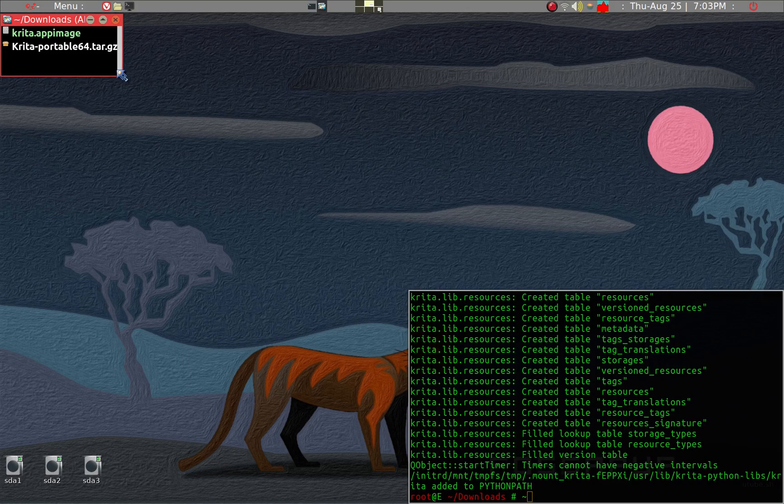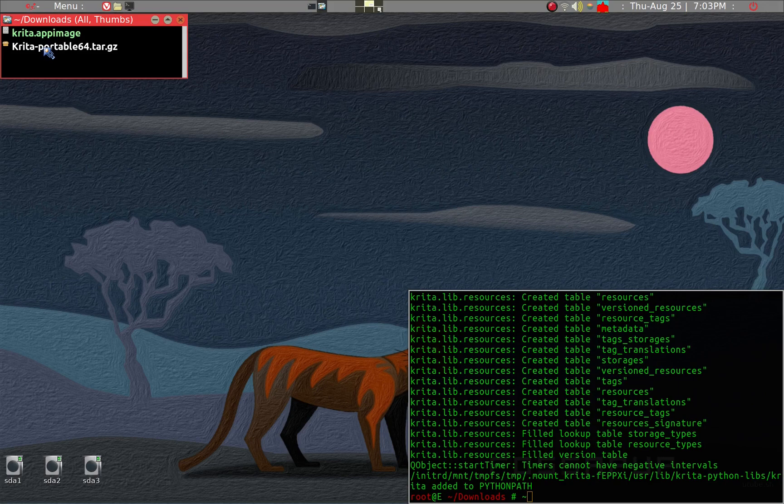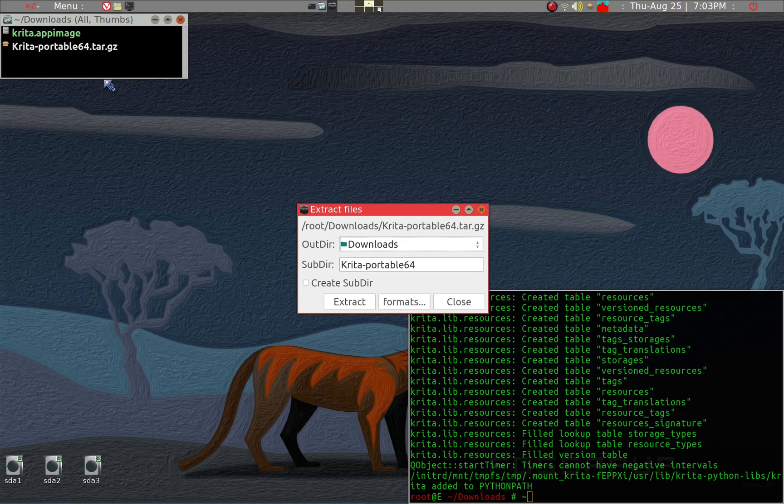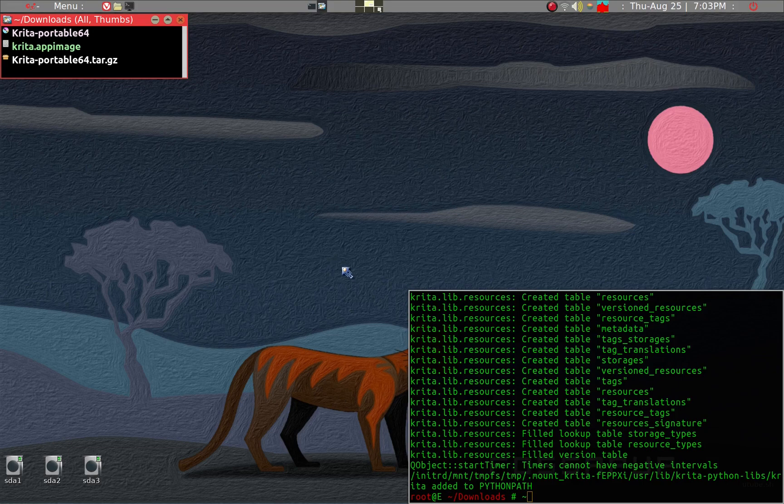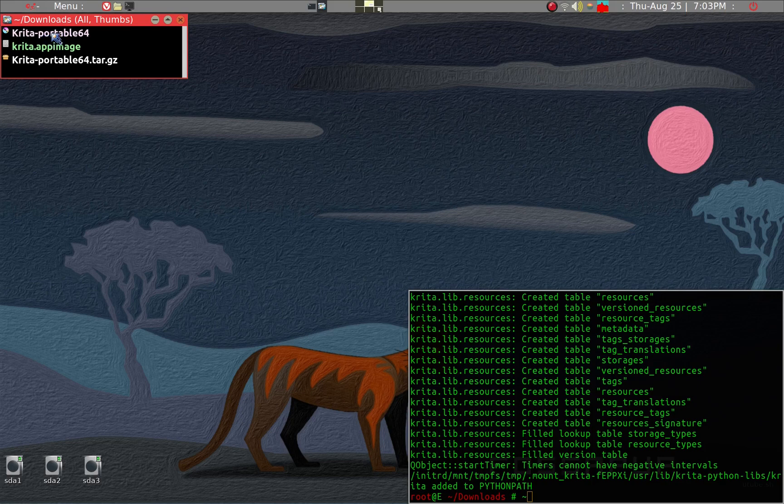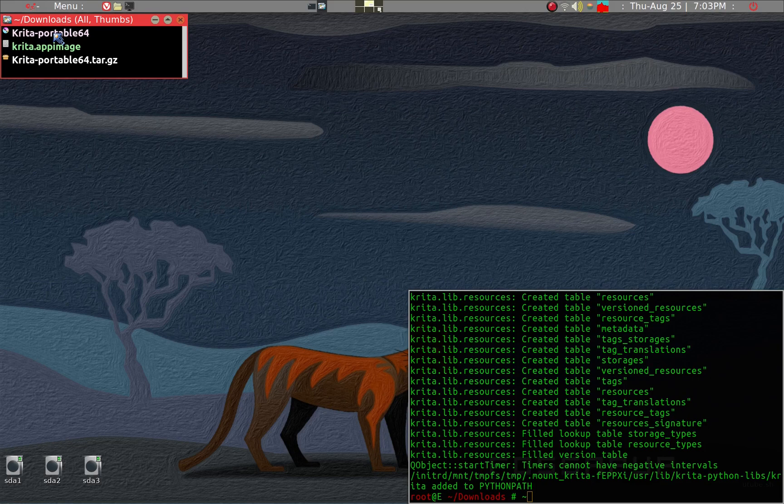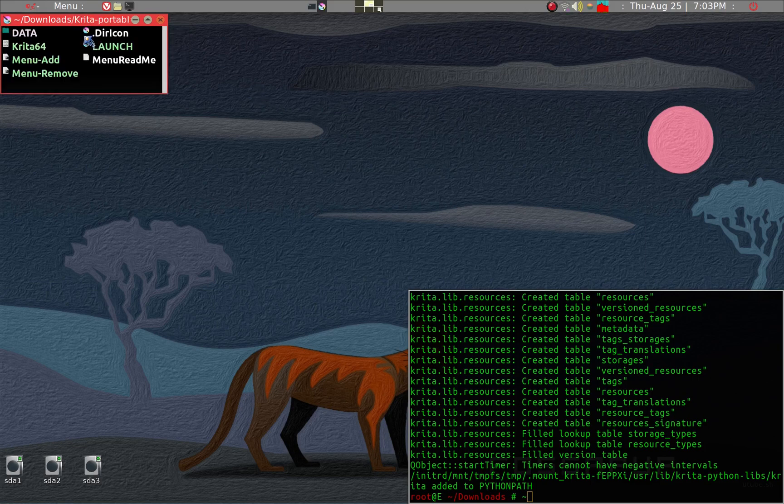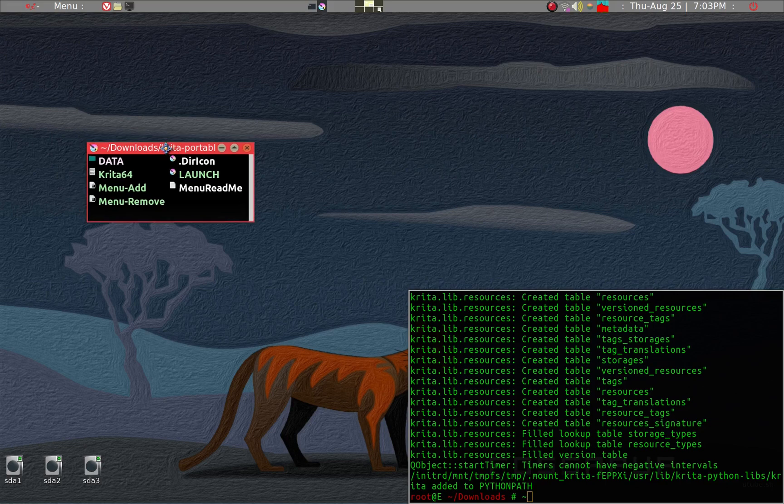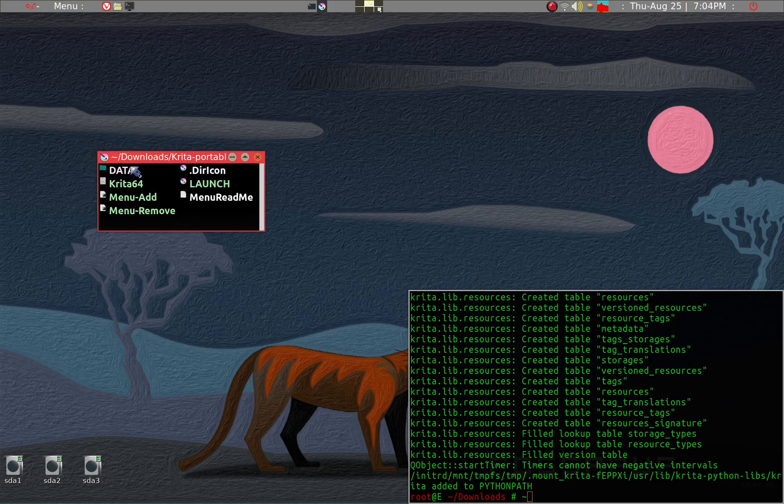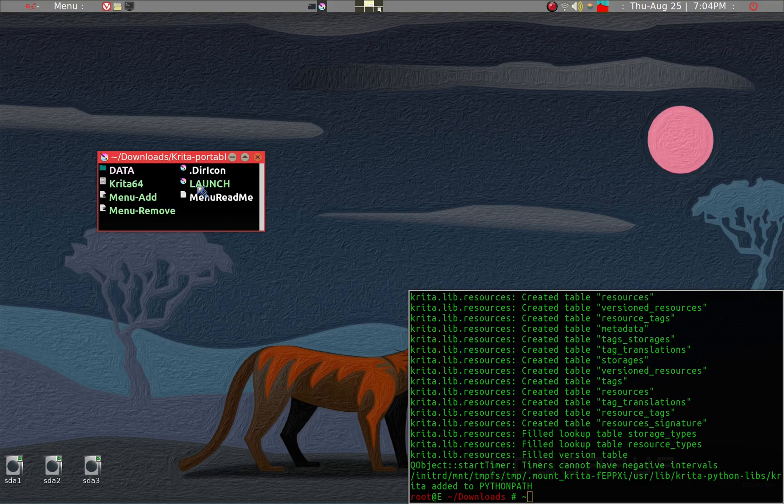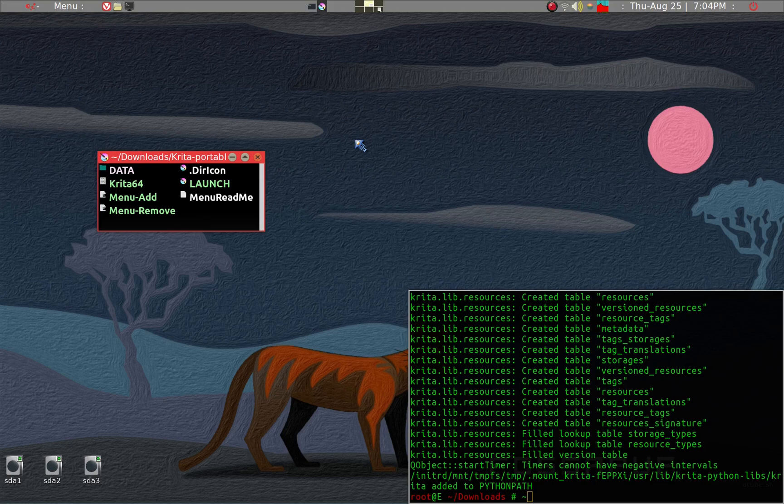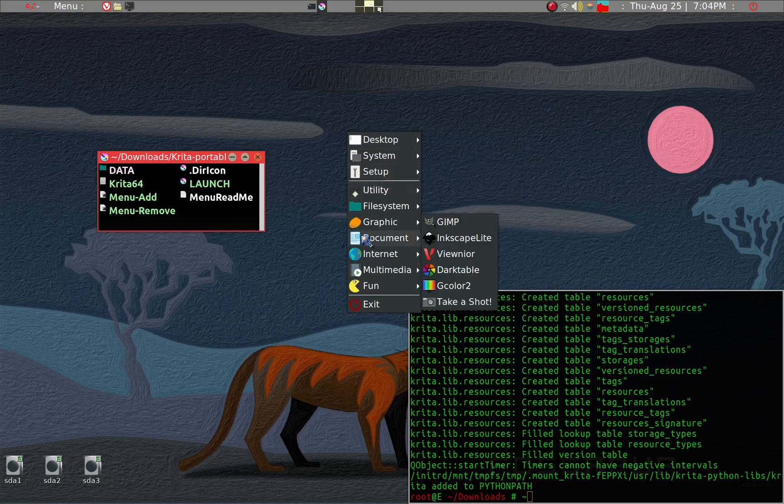I think we'll go back to the download folder and take a look at the portable Krita. What you can do is extract it by just a left click and then extract it. When you extract it, you end up with Krita Portable 64. This is for Fossa Pup 64, a 64-bit machine. Within it you can see several files.